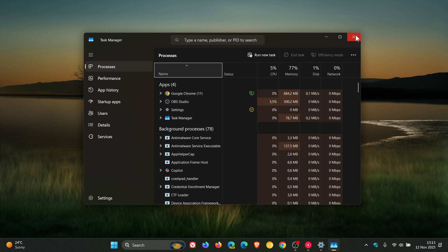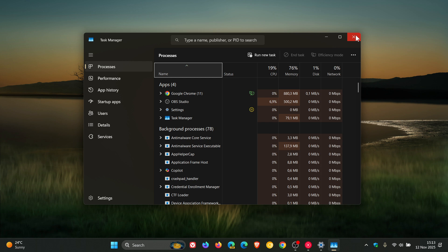So when you reopen task manager, the previous instance continues running in the background even though no window is visible. This results in multiple lingering instances of the task manager process, consuming system resources and potentially degrading device performance. So that was the issue.